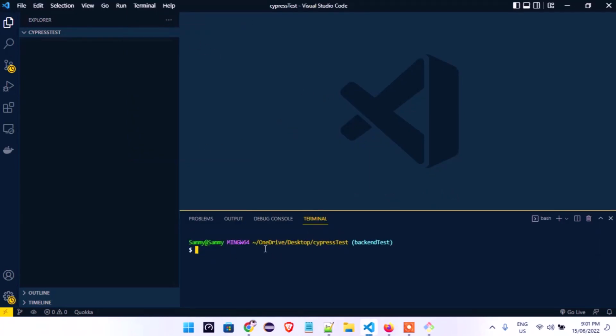You can see that we're already in Visual Studio Code with the 'cypress test' folder open. Now we'll open the terminal and get our folder ready for work. Because we are using Cypress, we have to use npm for everything we do here.